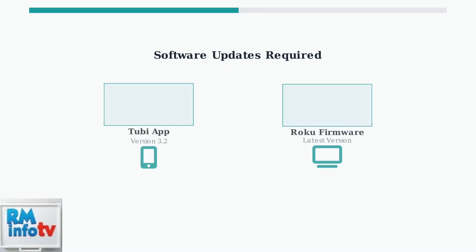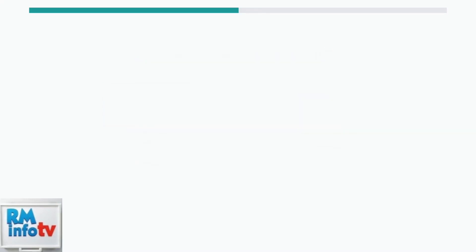Outdated software is another frequent problem. Both your Tubi app and Roku firmware need regular updates. Old versions often have bugs and compatibility issues that prevent proper streaming.